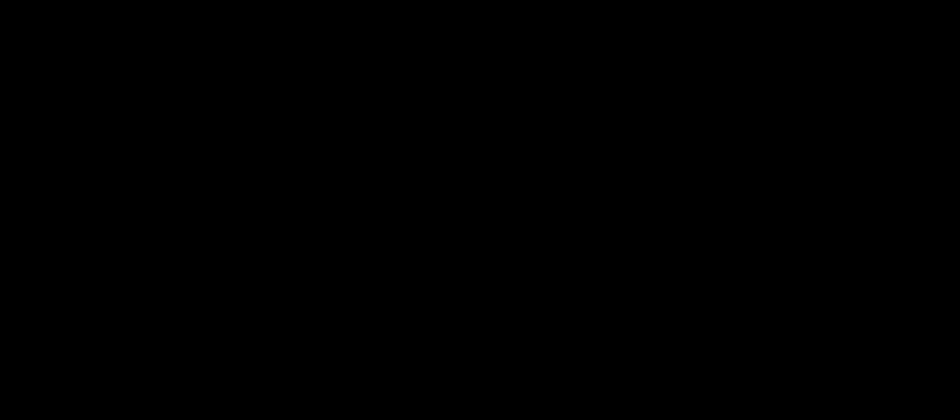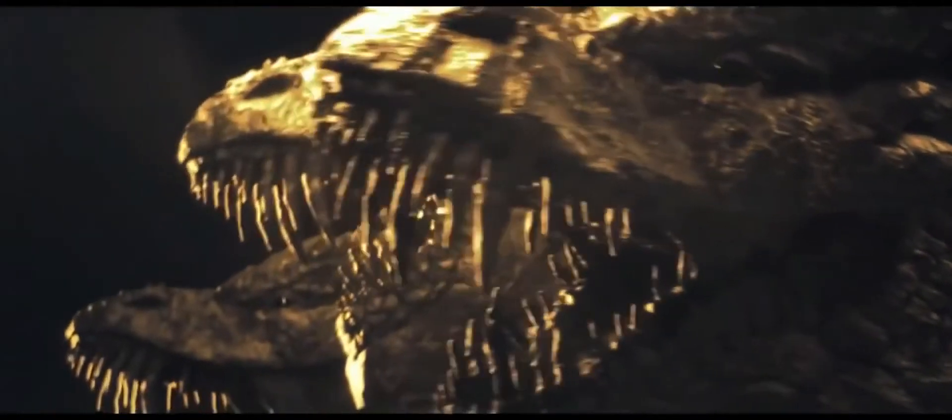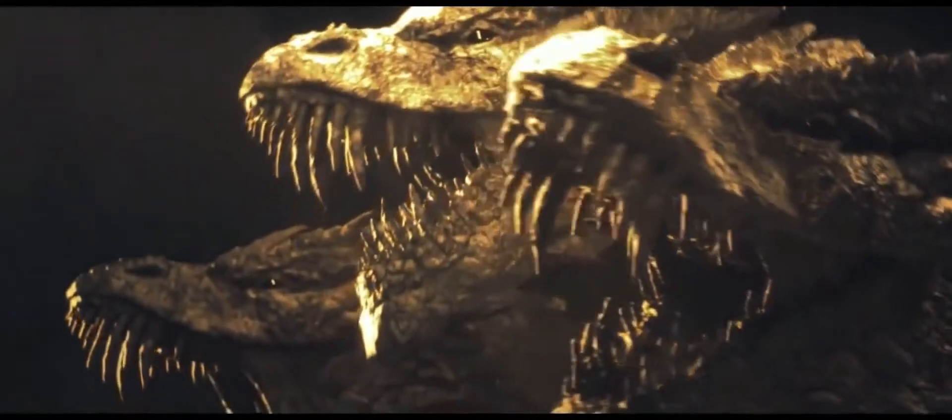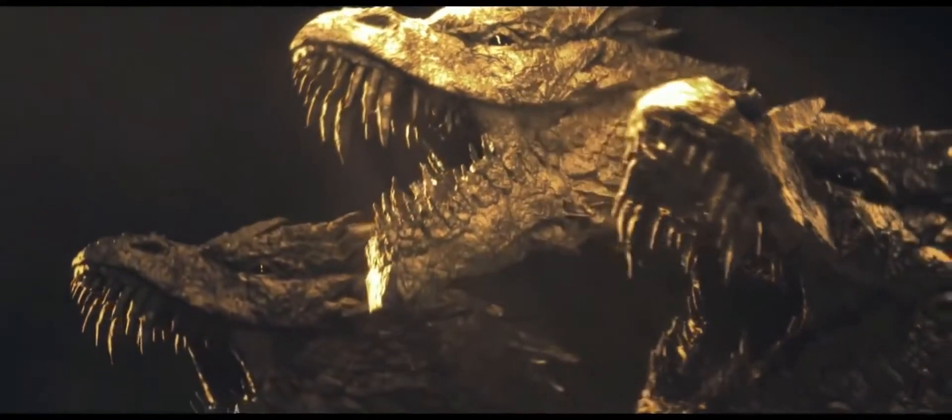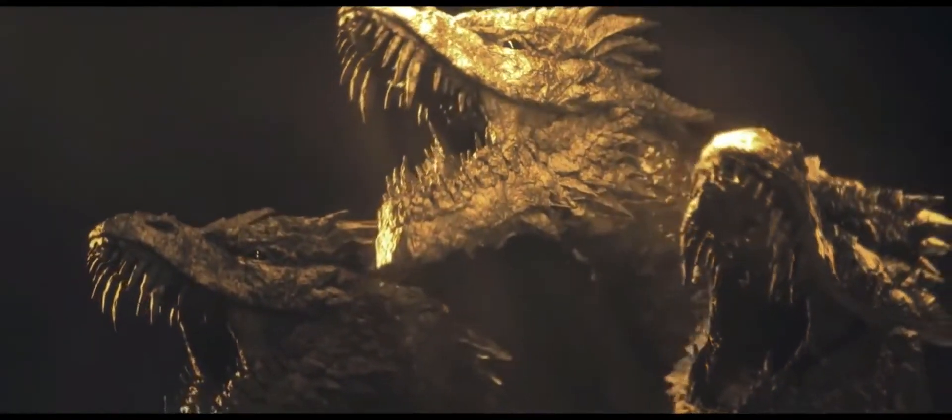My agency is known as Monarch. We specialize in the hunt for massive unidentified terrestrial organisms.